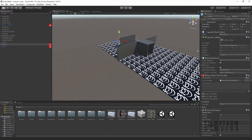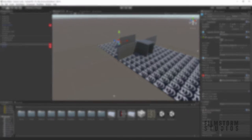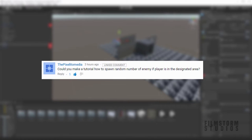Hi everyone and welcome to another Playmaker and Unity tutorial. This is a tutorial for a fan request question and on the screen you'll see it is from ThePixelLitoMedia and he asked could you make a tutorial on how to spawn a random number of enemies if the player is in the designated area.